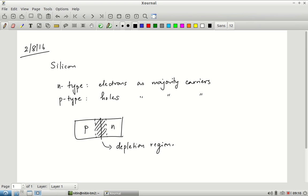A depleted region essentially means there are no free carriers in that region — no free conducting carriers of electricity. As opposed to the N-type substrate where there were a majority of free electrons able to conduct, and in the P-type there were holes that were able to conduct, in the depletion region these cancel out and you do not have any free carriers available to conduct electricity. It forms a barrier to conduction which can be overcome by applying a bias potential across the junction.